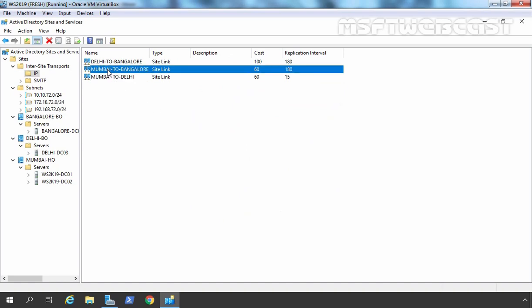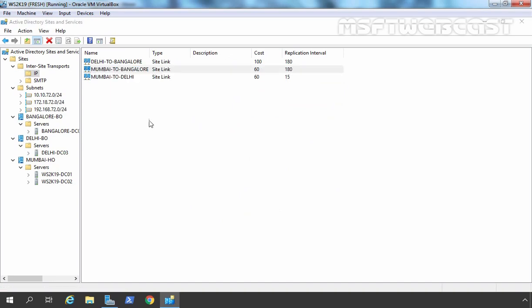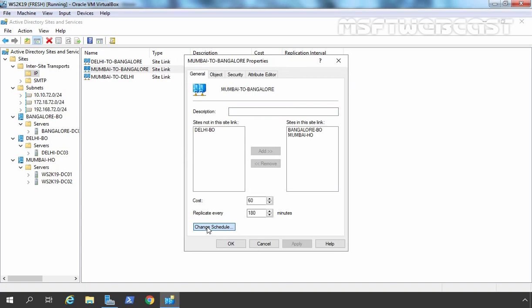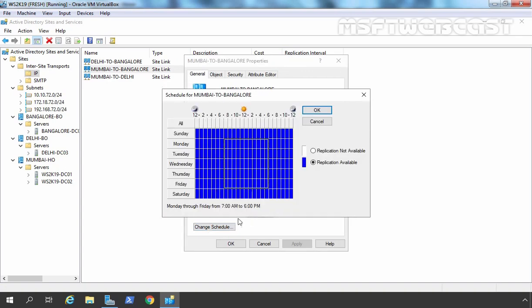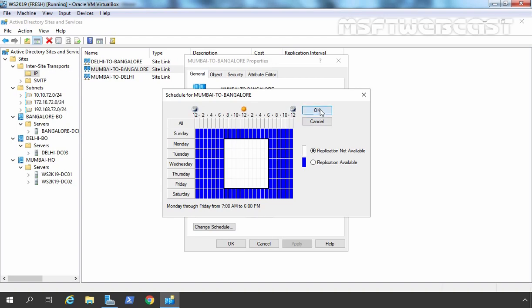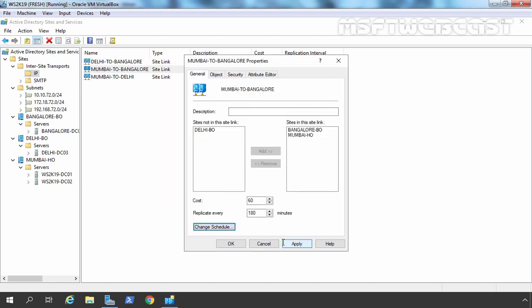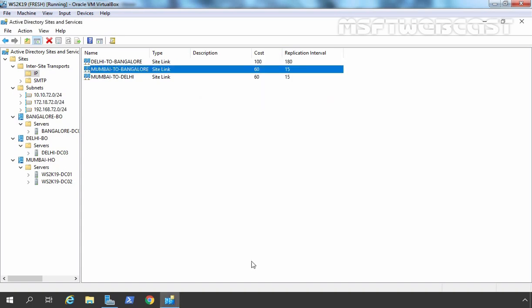Let's do the same for Mumbai to Bengaluru. Go to properties, select Change Schedule, set Monday through Friday 7 AM to 6 PM with no replication during that time, and also change the replication interval to every 50 minutes. Let's click Apply and OK. We are not going to change anything for Delhi to Bengaluru.